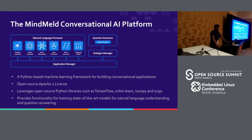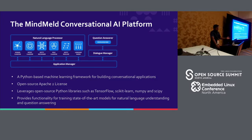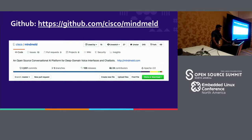That's why we built the MindMeld Conversational AI platform. It involves four different components: the natural language processor, the question answerer, the dialogue manager, and the application manager. It's a Python-based framework used to build conversational assistants, and it's what powers WebEx Assistant within Cisco. It's open source under an Apache 2 license and leverages open-source libraries like TensorFlow, scikit-learn, NumPy, and scipy. The GitHub URL is Cisco slash MindMeld, with pull requests and support from contributors around the world.